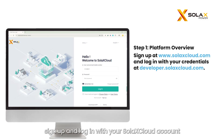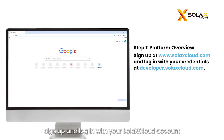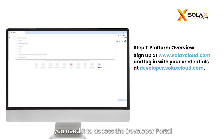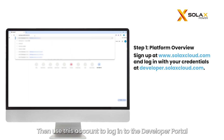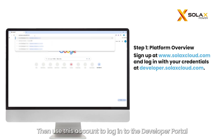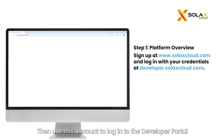First, sign up and log in with your Solax Cloud account. You need it to access the Developer Portal. Then use this account to log in to the Developer Portal.